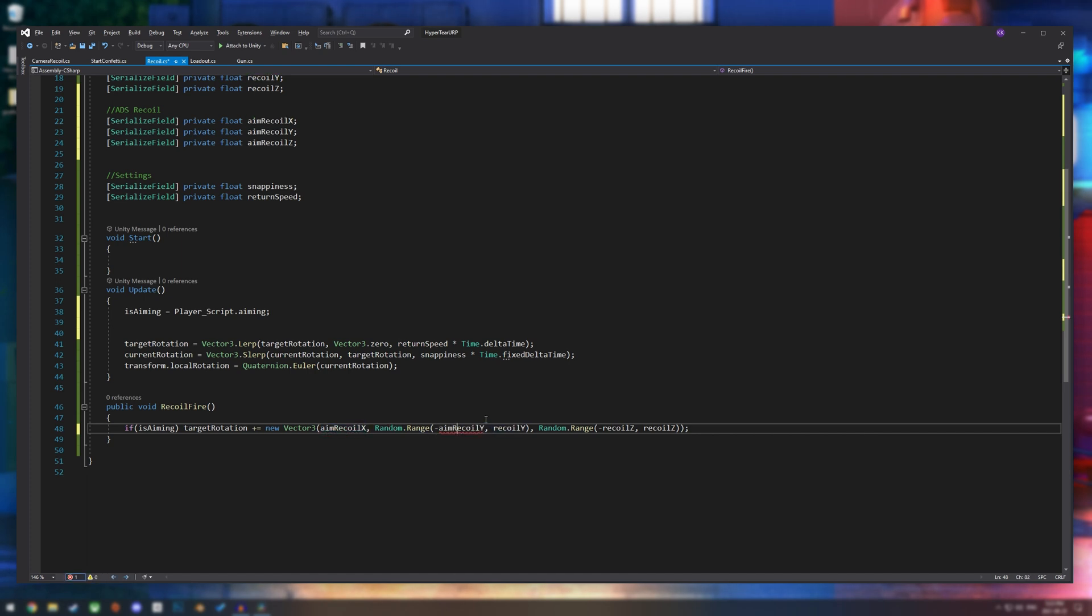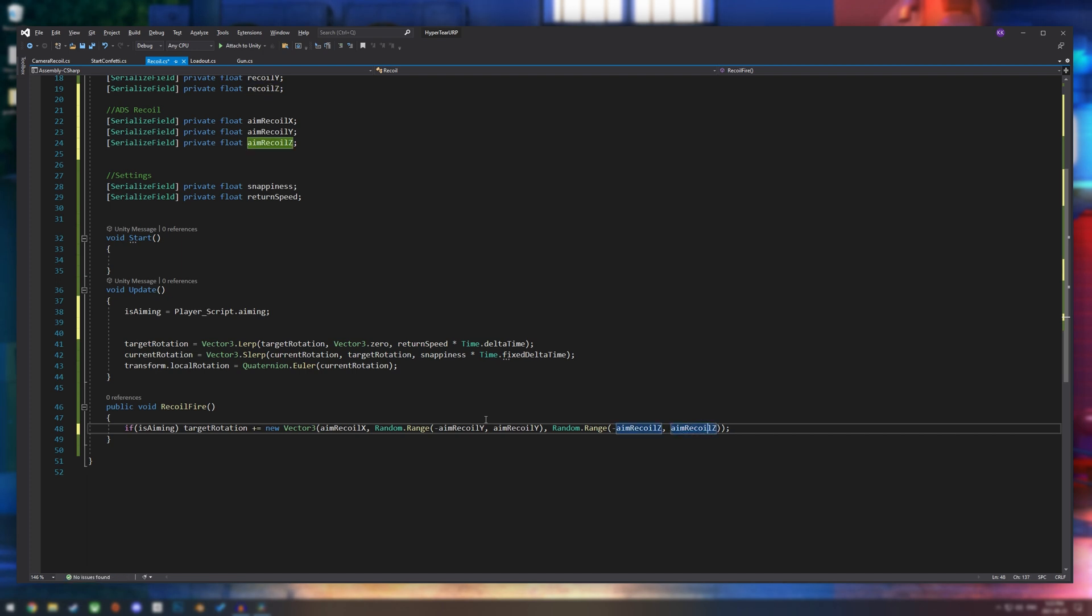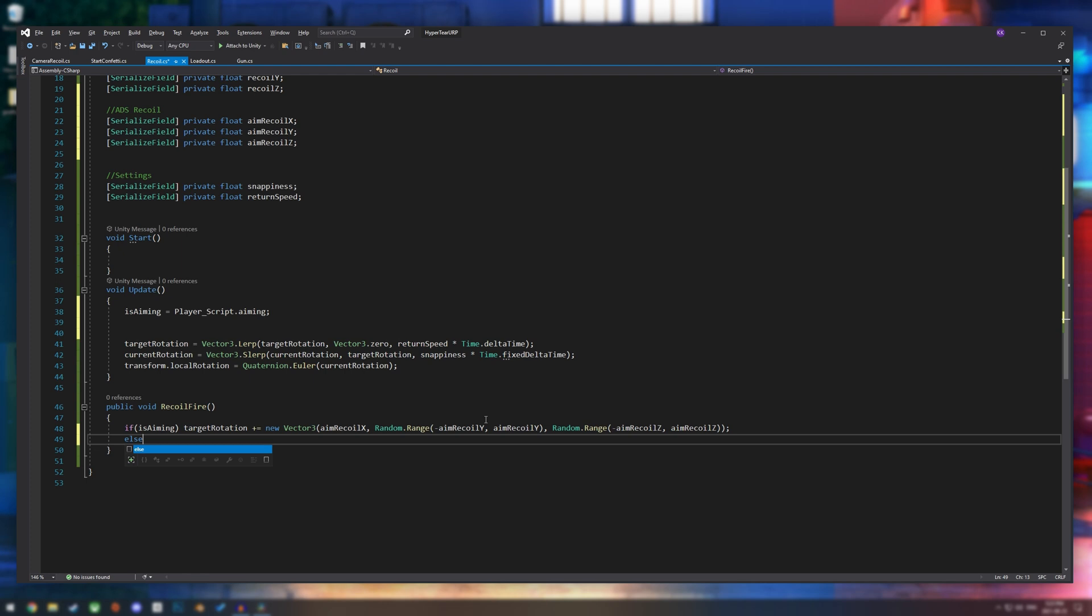And then we're going to change all of our recoil x, y, z values to aim recoil x, recoil y, and recoil z. And then else, and we're just going to paste the original line of code. And that's perfect.